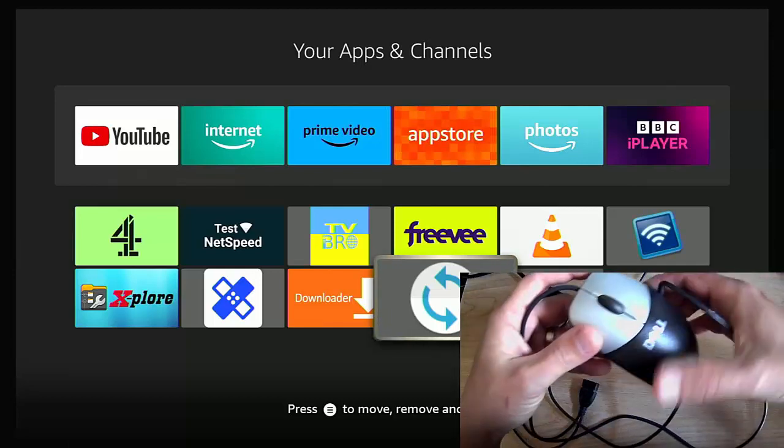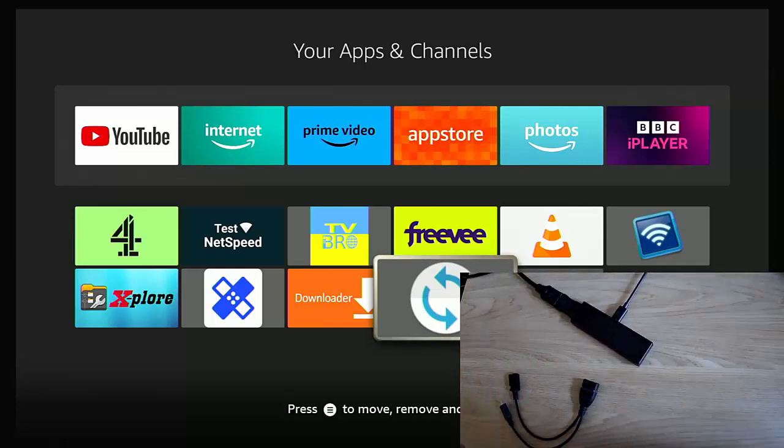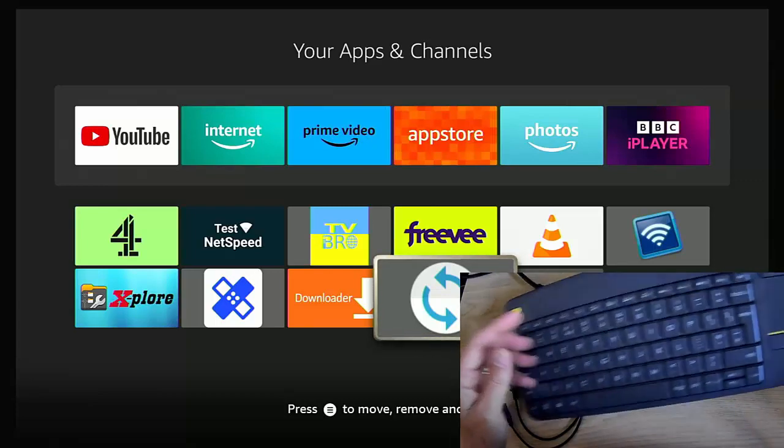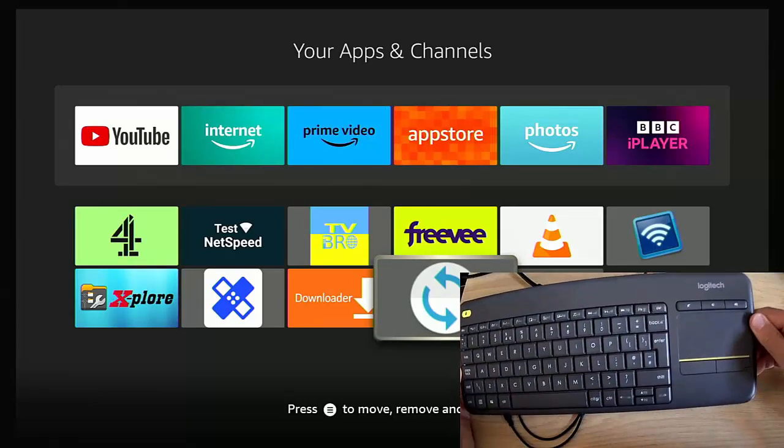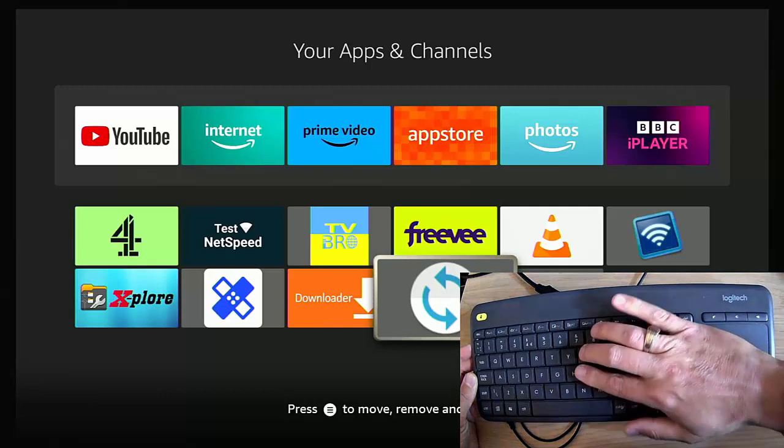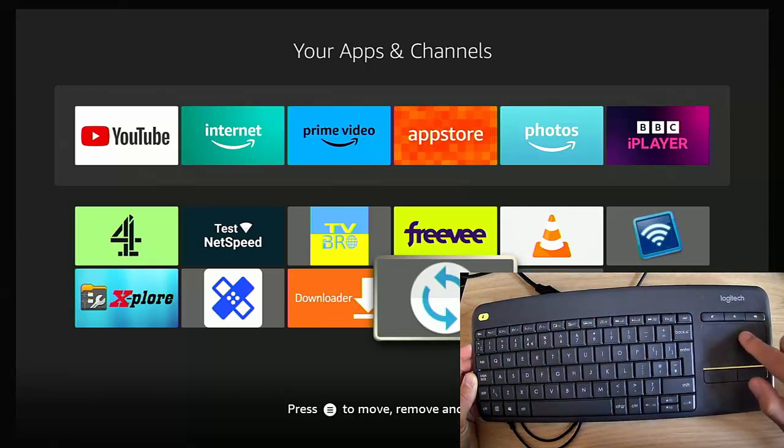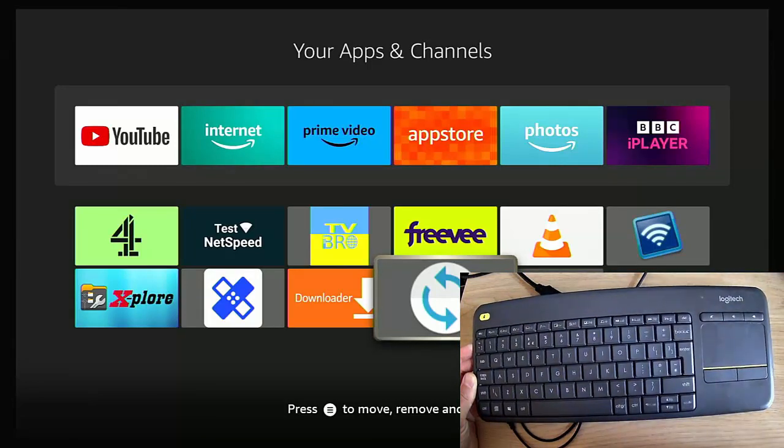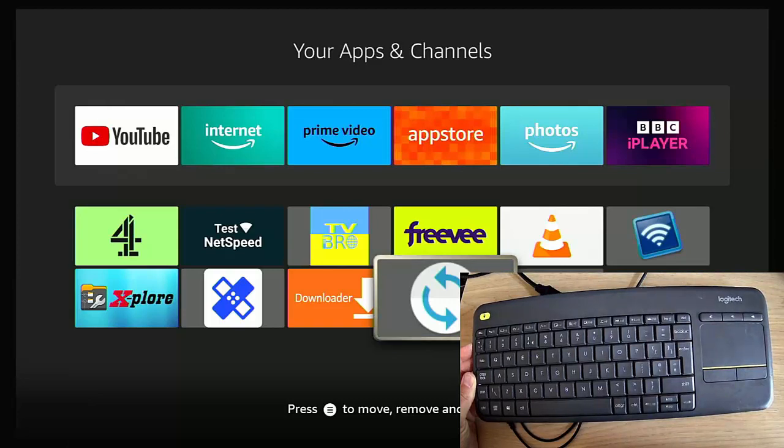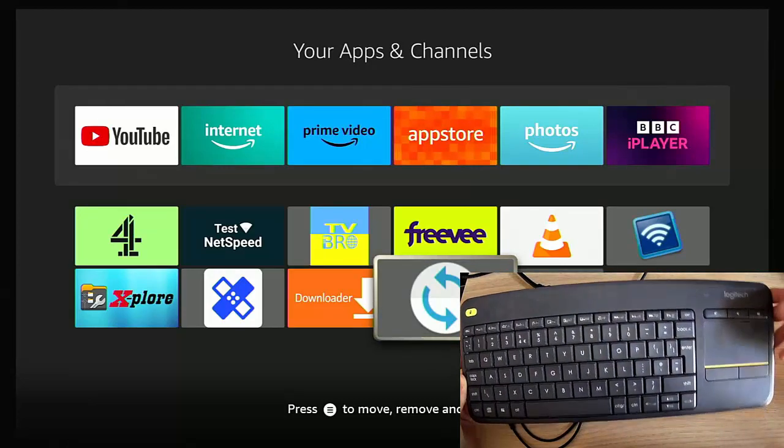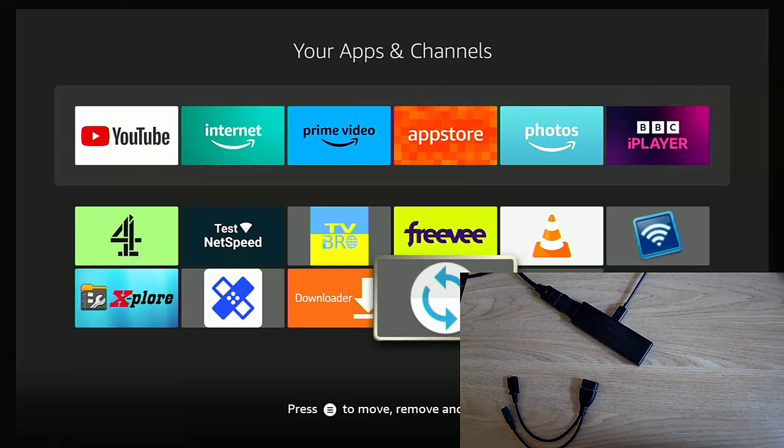If you want to go really luxurious like I've done, then you can get one of these keyboards here which has got the keyboard in it and a touchpad as well, which I find absolutely great. They are a bit expensive but well worth it.